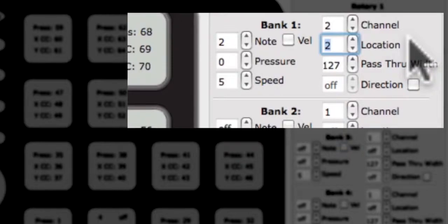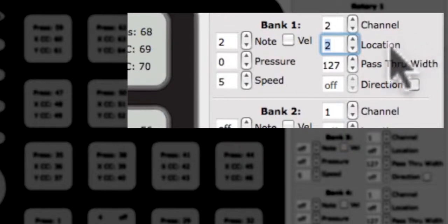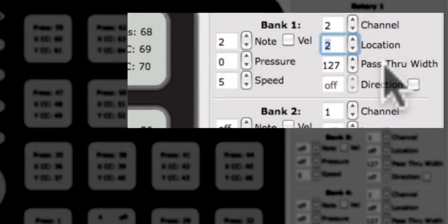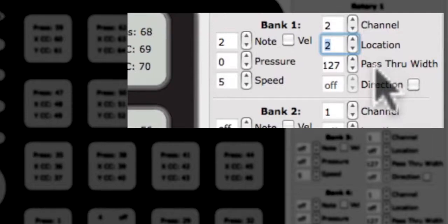Below the location CC edit box is the edit box for the pass-through width. Pass-through width sets a range of pass-through values. For example, if pass-through width is set to 10 and the rotary was left at 40, it would be necessary to press somewhere between 30 and 50 to pick back up and output location data. If set to 127, the whole range of the rotary will respond.